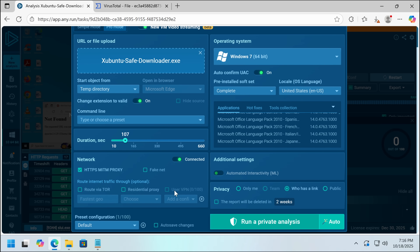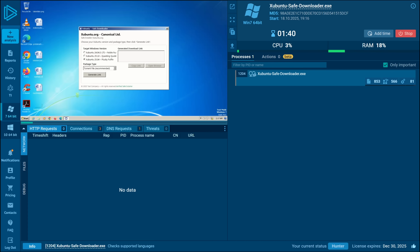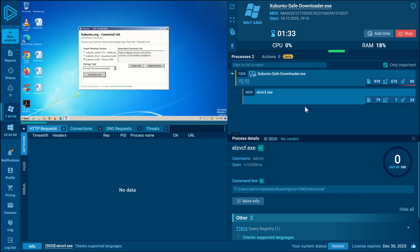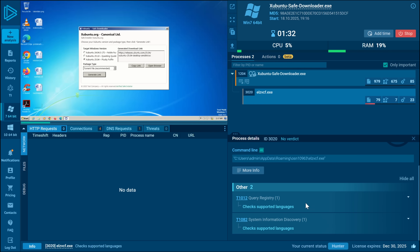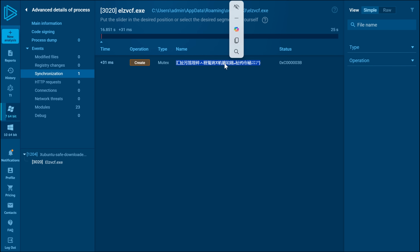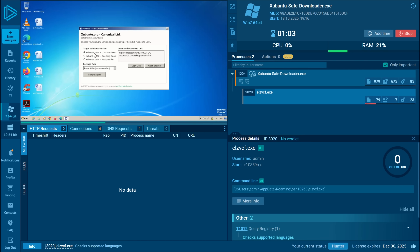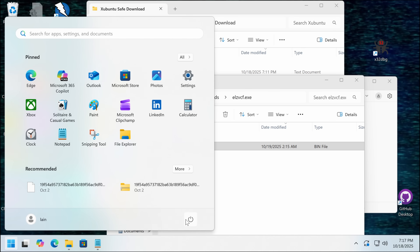We're also going to put on the MITM proxy just to see in case this is downloading any additional malware. You'll see a language check. What's kind of clever here is the Trojan doesn't start until you click Generate Link — that is when the malware starts. We've got a Chinese character mutex being created. It also says Target Windows version. I know it says it's a verified safe installer, but this doesn't feel very safe to me.